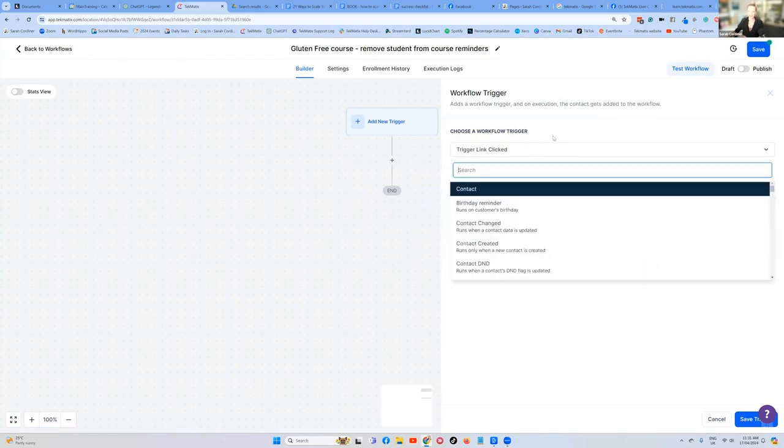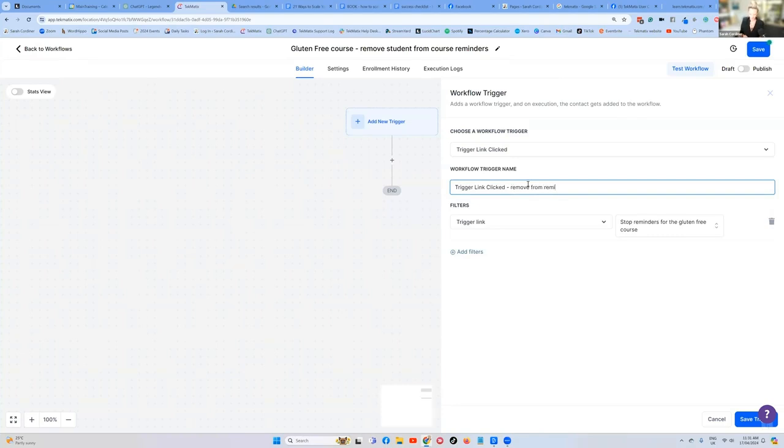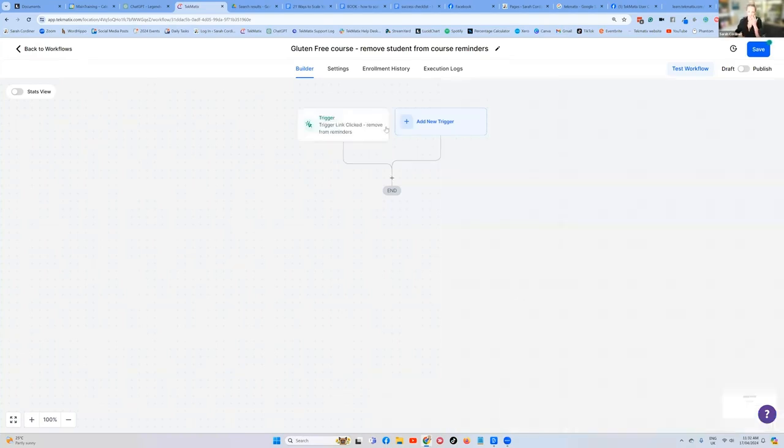So we can also add little notes to ourselves here. Remove from workflow or remove from reminders. This is just a note to yourself. So you can see it in the workflow itself. Save. So they've clicked the please remove me from these reminders.